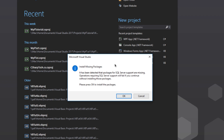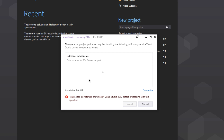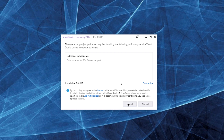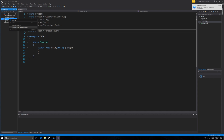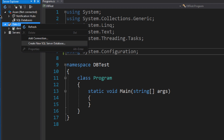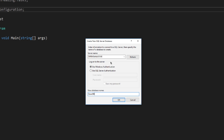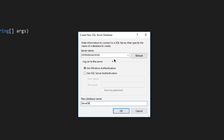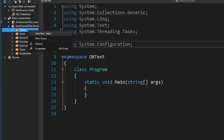You may get an error saying you need to install missing packages. Click OK and it will show you what needs to be installed — just install it. That takes a little time and you may need to restart Visual Studio. Then right-click on Data Connections again, go to Create New SQL Server Database, enter your server name, keep Windows Authentication checked, give your database a name — I called mine StoreDB — and click OK.